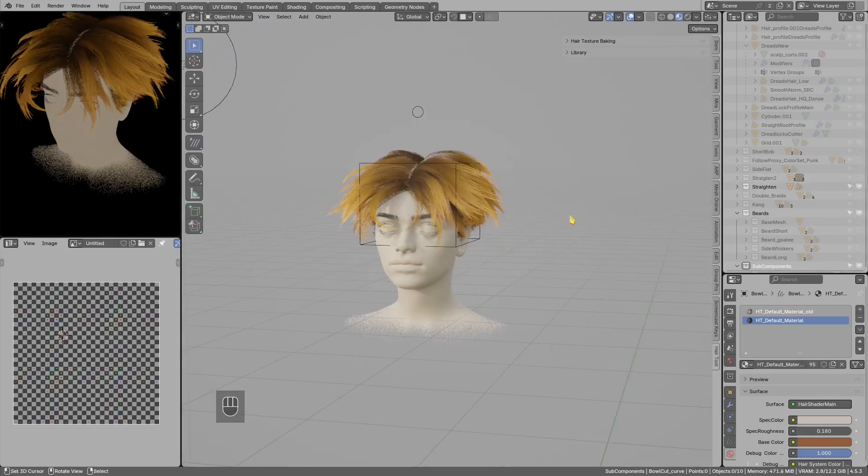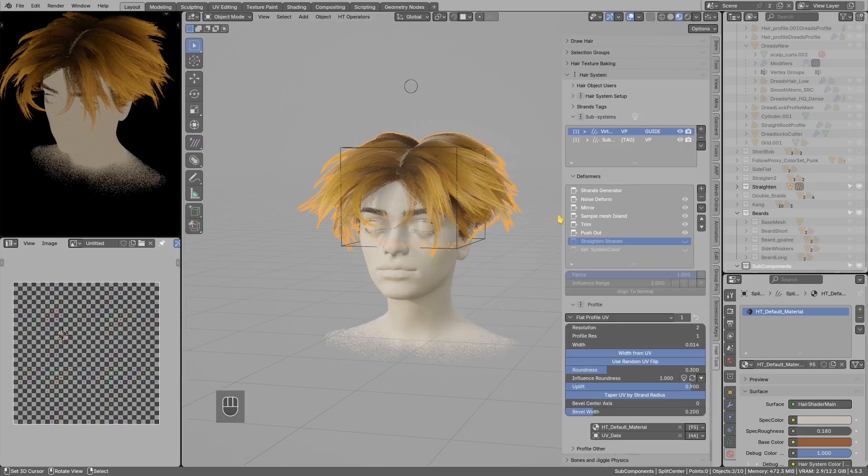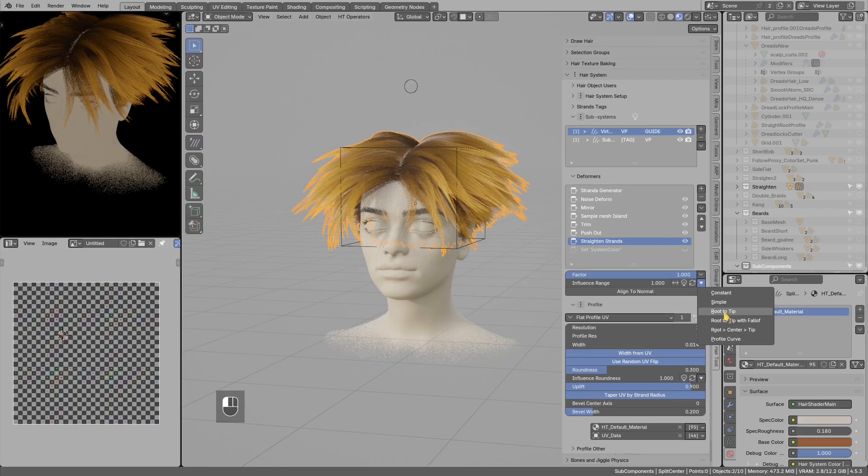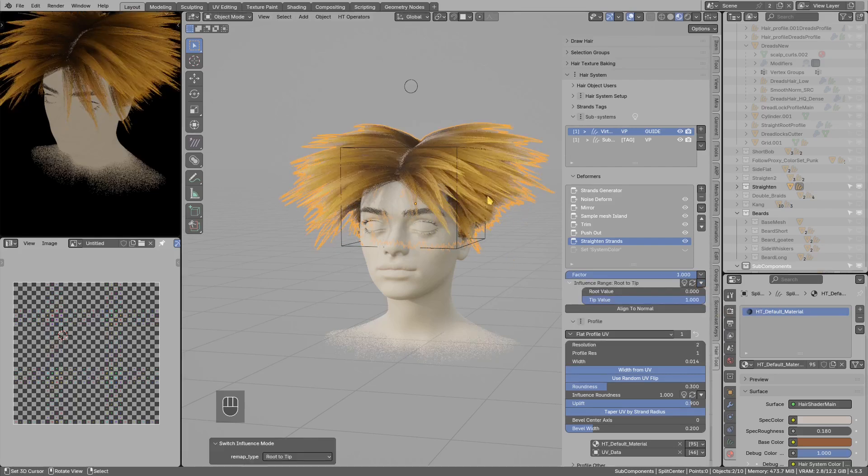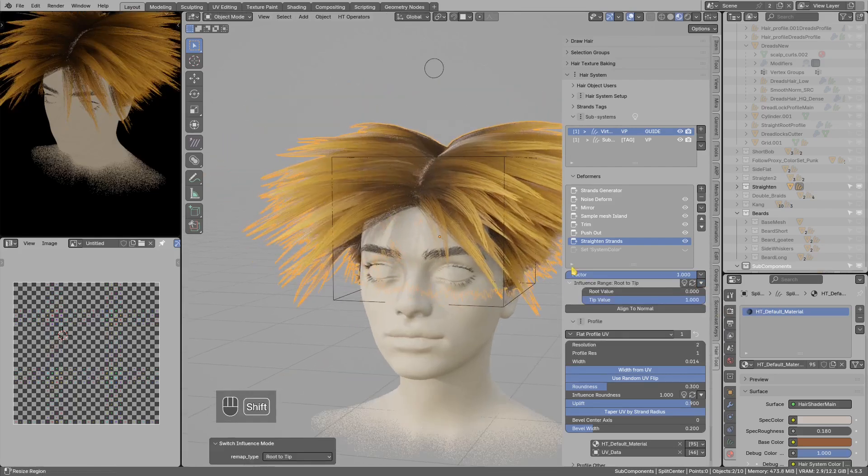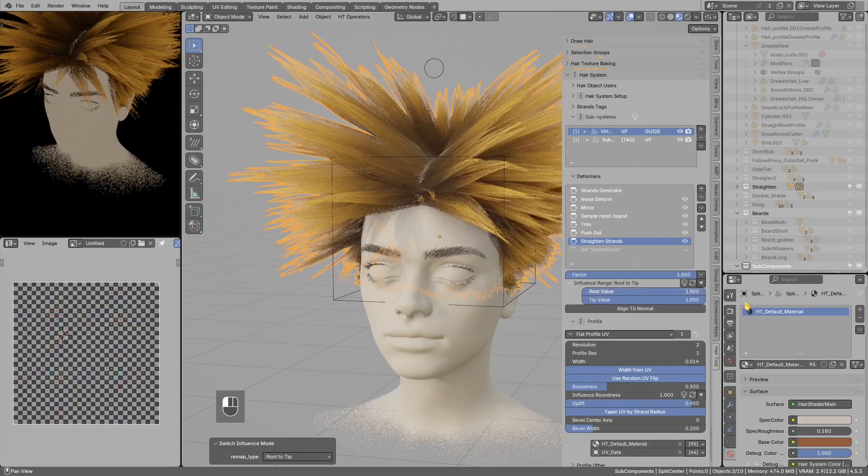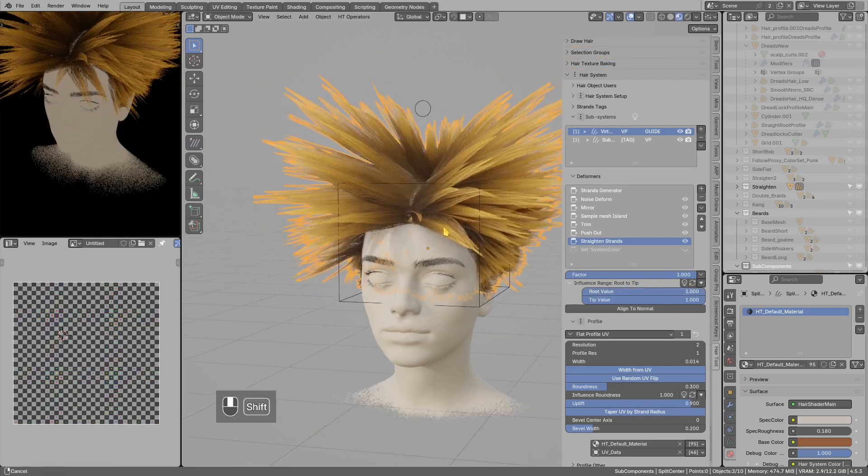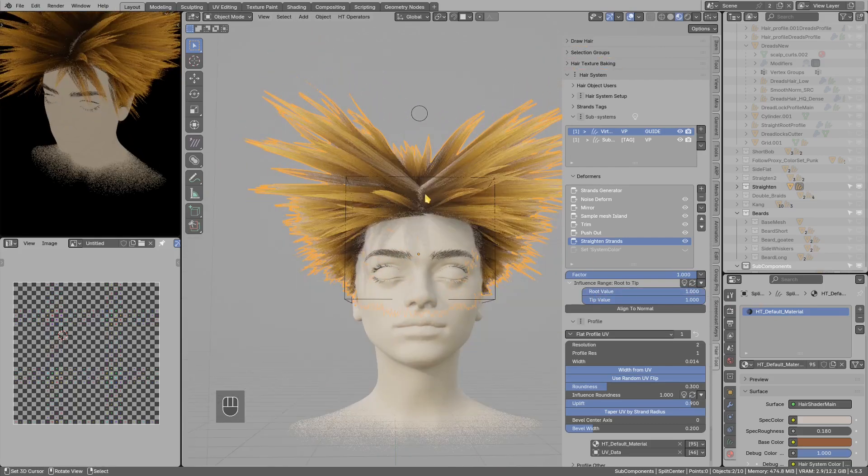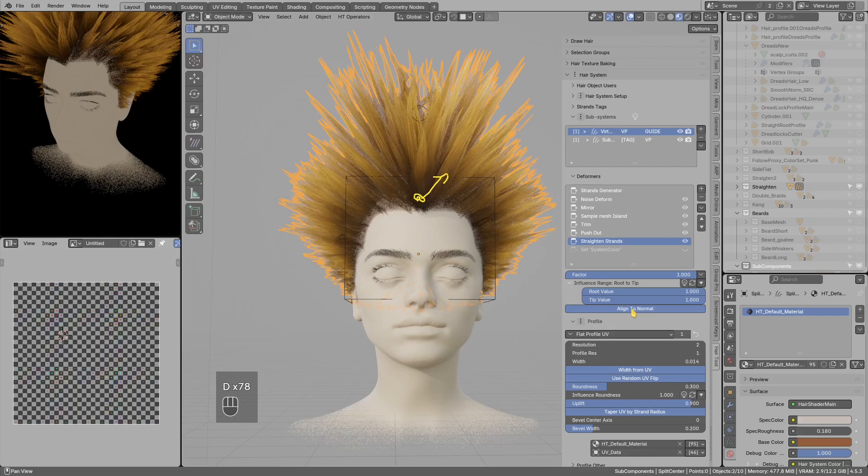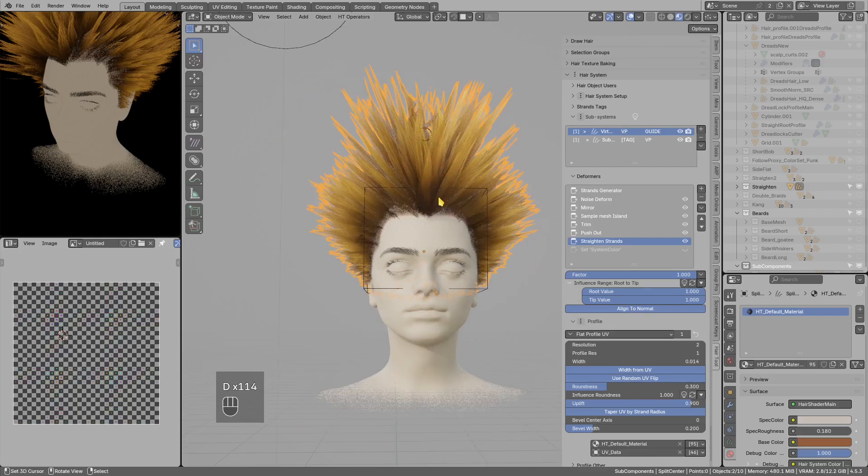And for example on this hair style I can switch influence range mask type to simple root to tip, root to tip. And now when I increase the straighten on the roots you get this kind of effect. So now it is using the root point tangent, so that's why it is using this direction. But I can use align to normal, this, then it will use the surface normal for alignment.